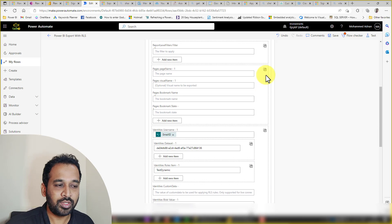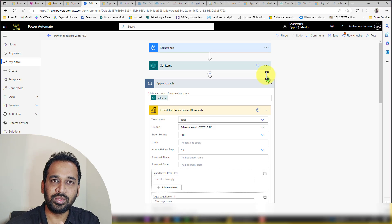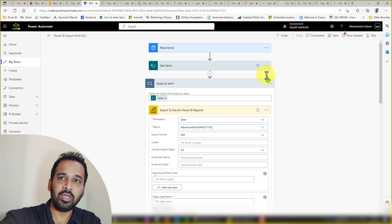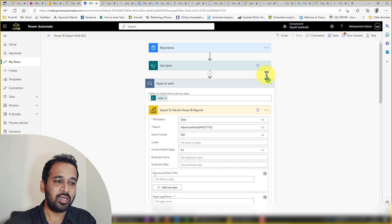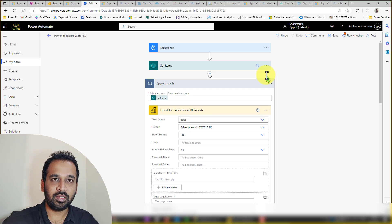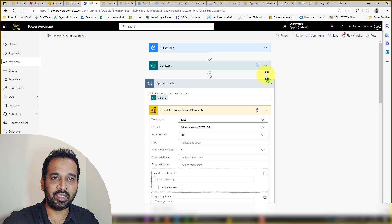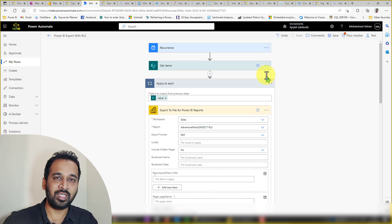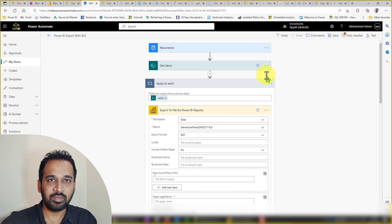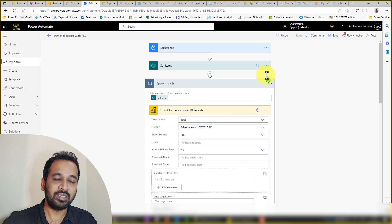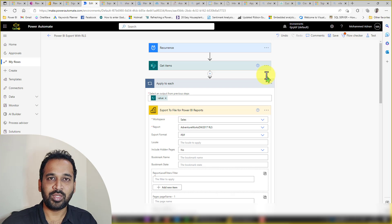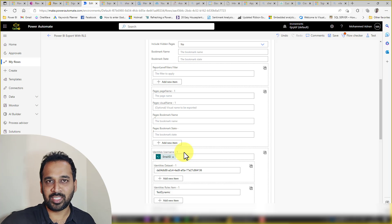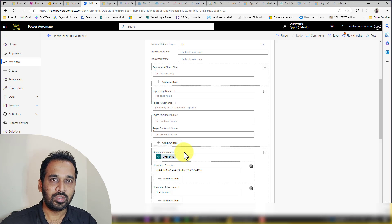There are two kinds of requirements users have. The first is sending an email to everyone in the organization — for example, a bank sending a monthly email statement to all their customers. They get all customer email IDs from the system, such as SQL Server, pass them into the email ID section I mentioned, and run the Power Automate flow. It will export and send emails automatically to all customers.